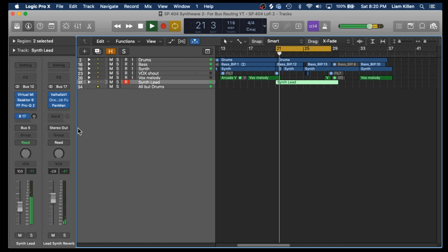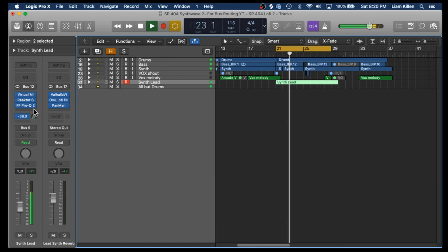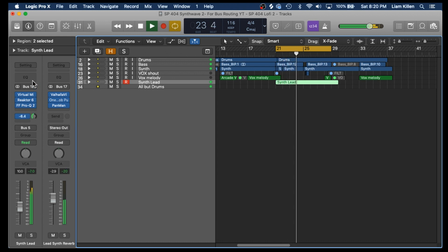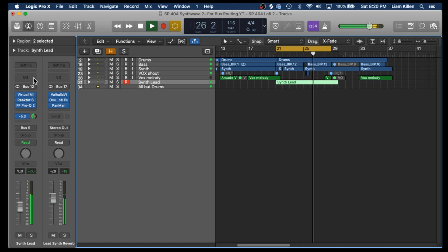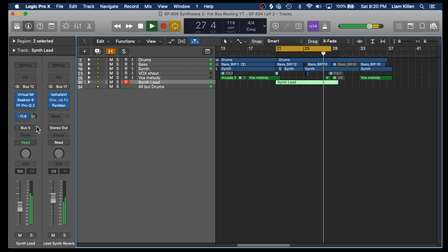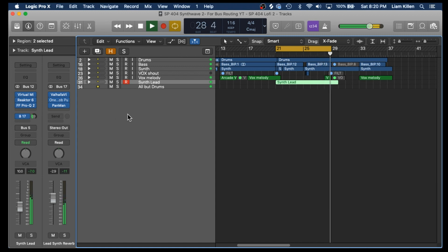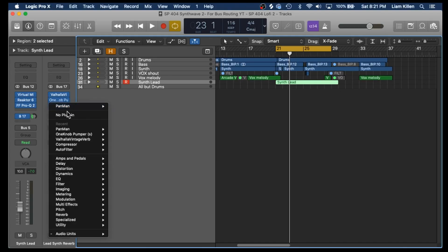Let's hear it with the rest of the track actually. Yeah, that's a really awesome option to have. Let's get rid of these plug-ins for now and we'll do one more just using Logic plug-ins.